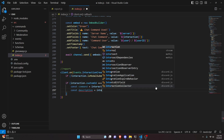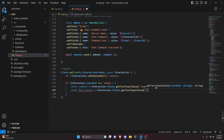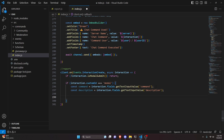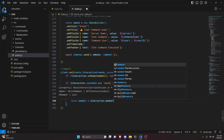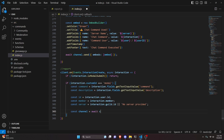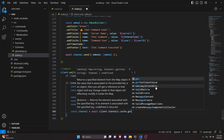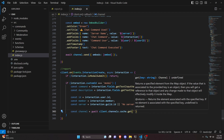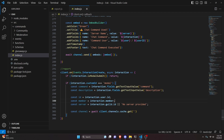Then we make our description equal to interaction dot fields dot get text input value, passing 'description'. Next we get all the data to input into the message sent to the developer server: const id equals interaction dot user dot id, const member equals interaction dot member, and const server equals interaction dot guild dot id, or 'no server provided'. Then we define our channel: const channel equals await client dot channels dot cache dot get, passing the channel ID we want to send the message in.